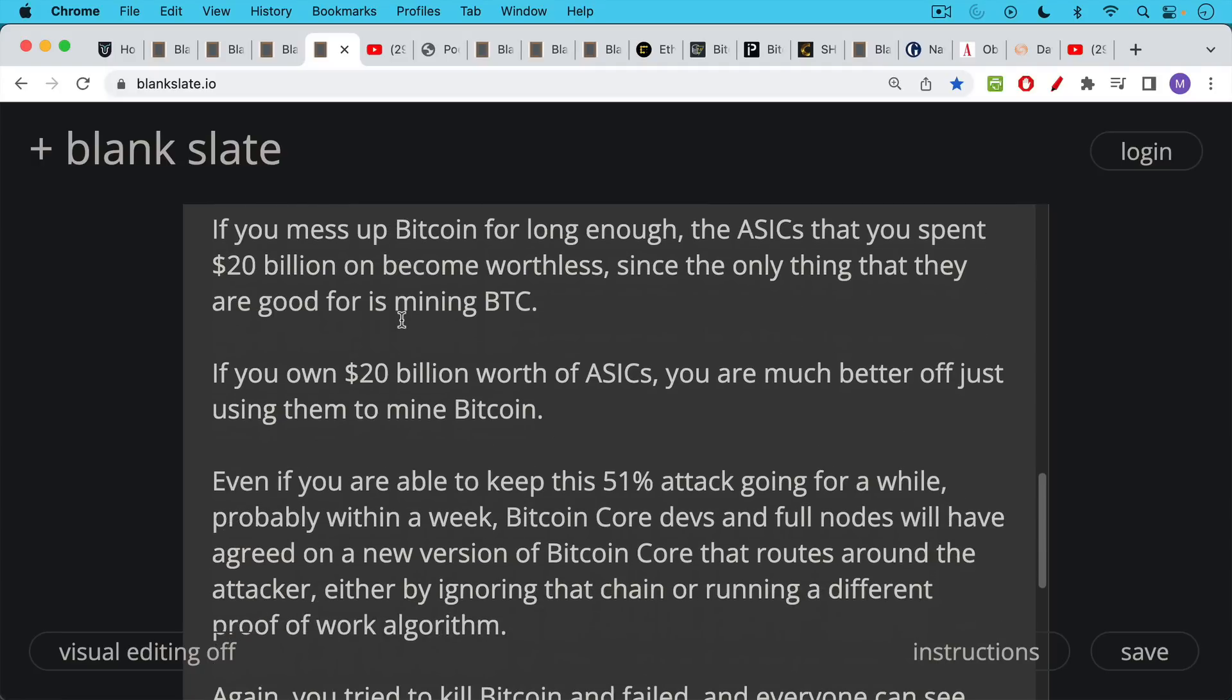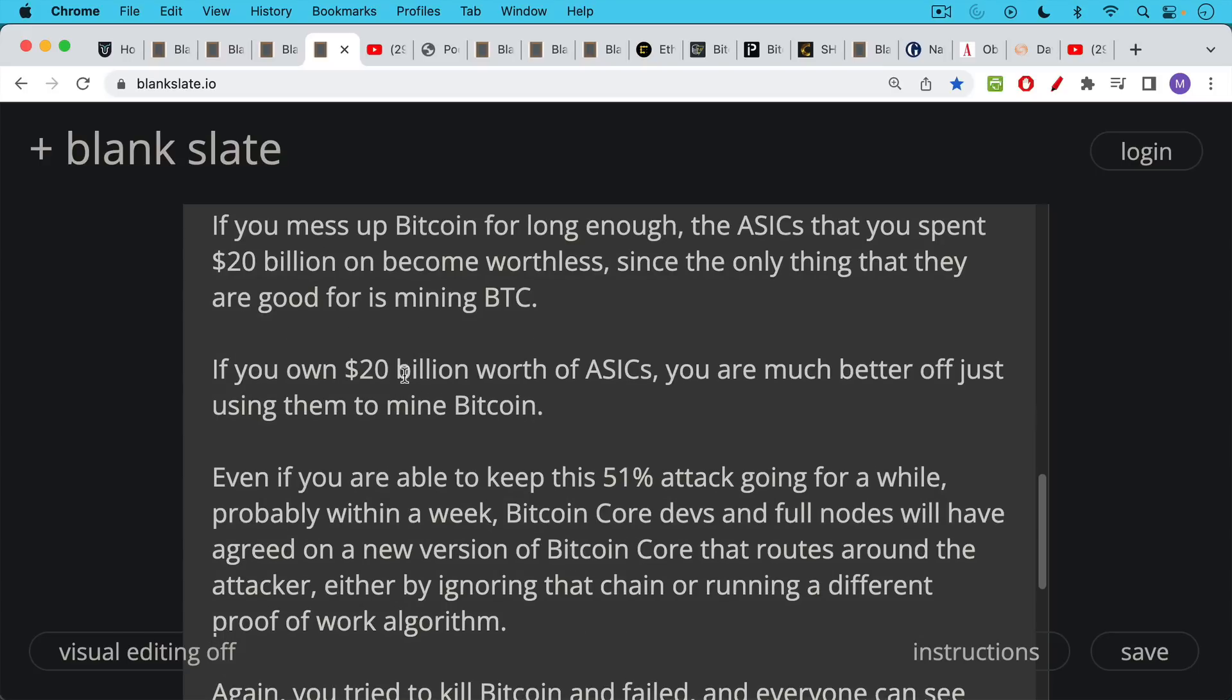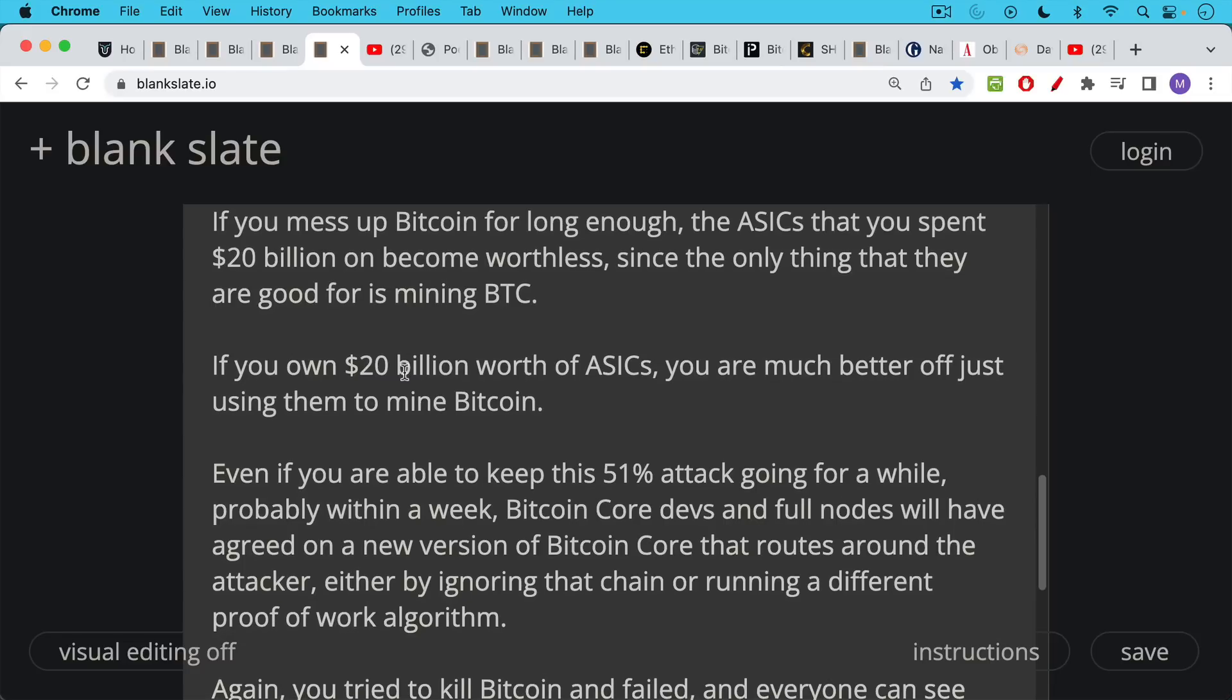If you own $20 billion worth of ASICs and you're economically minded, you're probably just much better off using them to mine Bitcoin and earning it honestly. This is how the incentives work because if you destroy Bitcoin, you basically destroy your machines. Well, if you keep this attack going for a while, probably within a week, the Bitcoin core devs and the full nodes, just as in the empty block attack, will have agreed on a new version of Bitcoin core that routes around the attacker, either by ignoring this fraudulent chain or by running a different proof of work algorithm, maybe using something different from SHA-256. If the algorithm gets changed like this, all of a sudden, all those ASICs that you spent $20 billion on are completely worthless because ASICs, Bitcoin mining machines can be used for only one thing, and that is running the SHA-256 algo and mining Bitcoin.